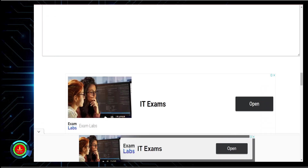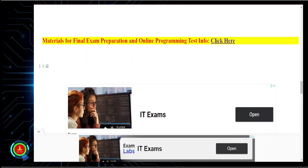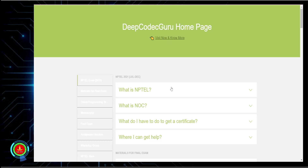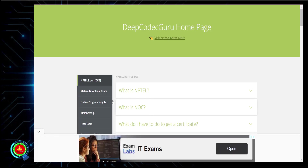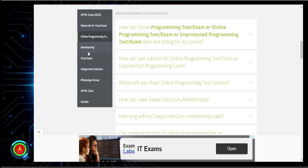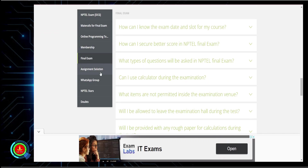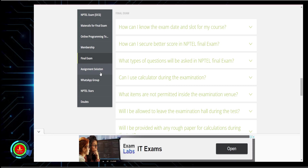If you need any material or preparation strategy, just click there and you can get all those details — programming test instructions, how to take membership, final exam preparation — everything is there. I have personally completed 21 NPTEL courses so far, and I think almost six of those I completed without even watching the videos. I will suggest you every step.